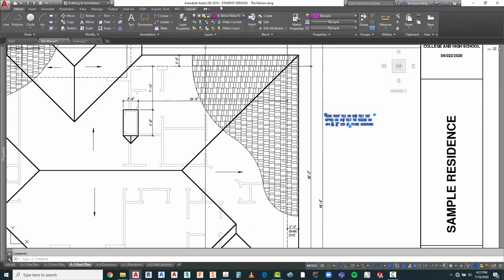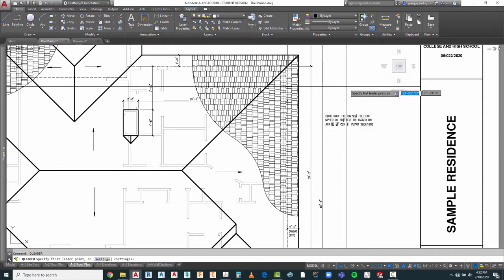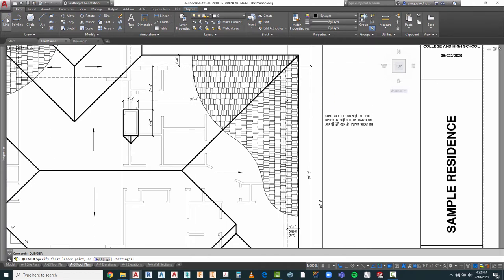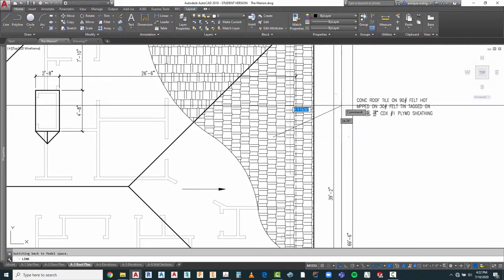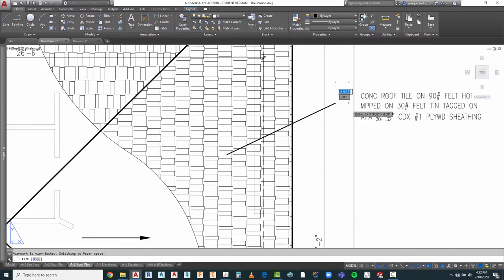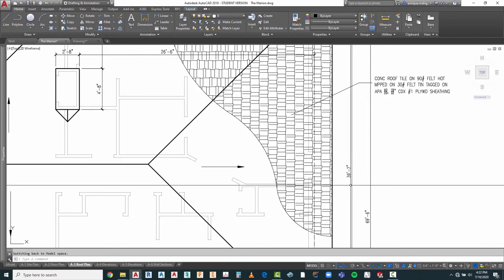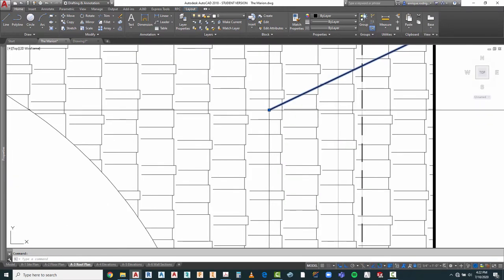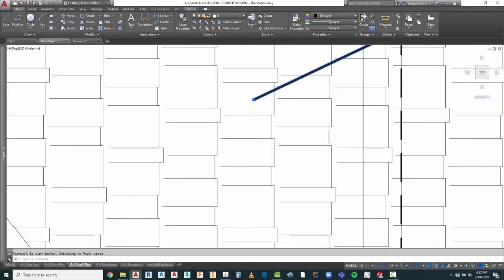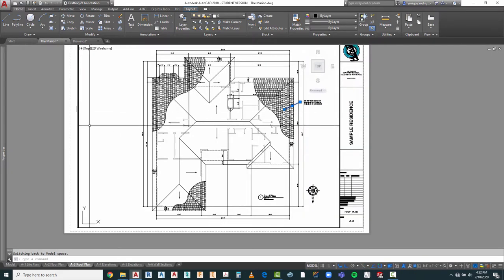That looks much better. I'm going to type in Q Leader and go ahead and set the beginning of my leader to this material here, go to here, F8, bring it over to here, and hit enter. Everything looks great there with one exception — the size of my arrowhead is almost non-existent. That means I need to fix that.